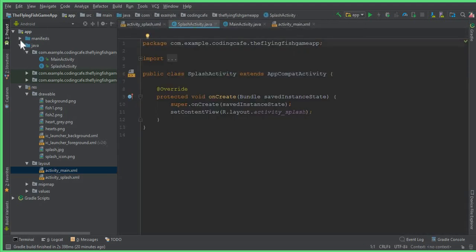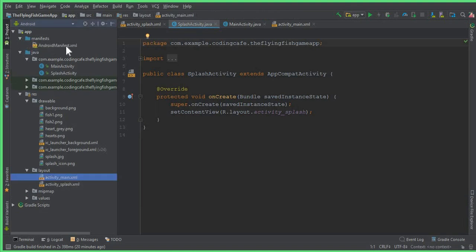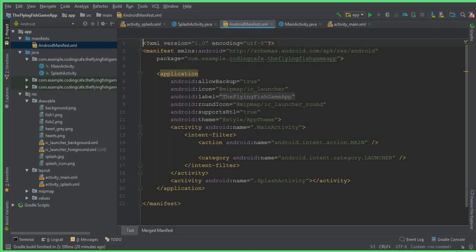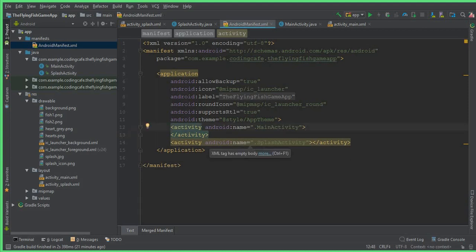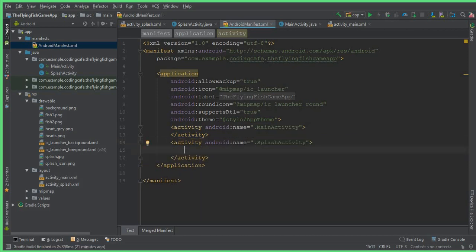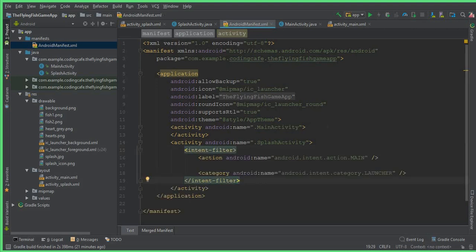To do that, first go to the AndroidManifest.xml file. You can see we have the android:name set to .MainActivity and inside it we have the intent-filter. Cut that intent-filter from MainActivity and paste it inside the SplashActivity entry, so that our app starts from the splash activity.